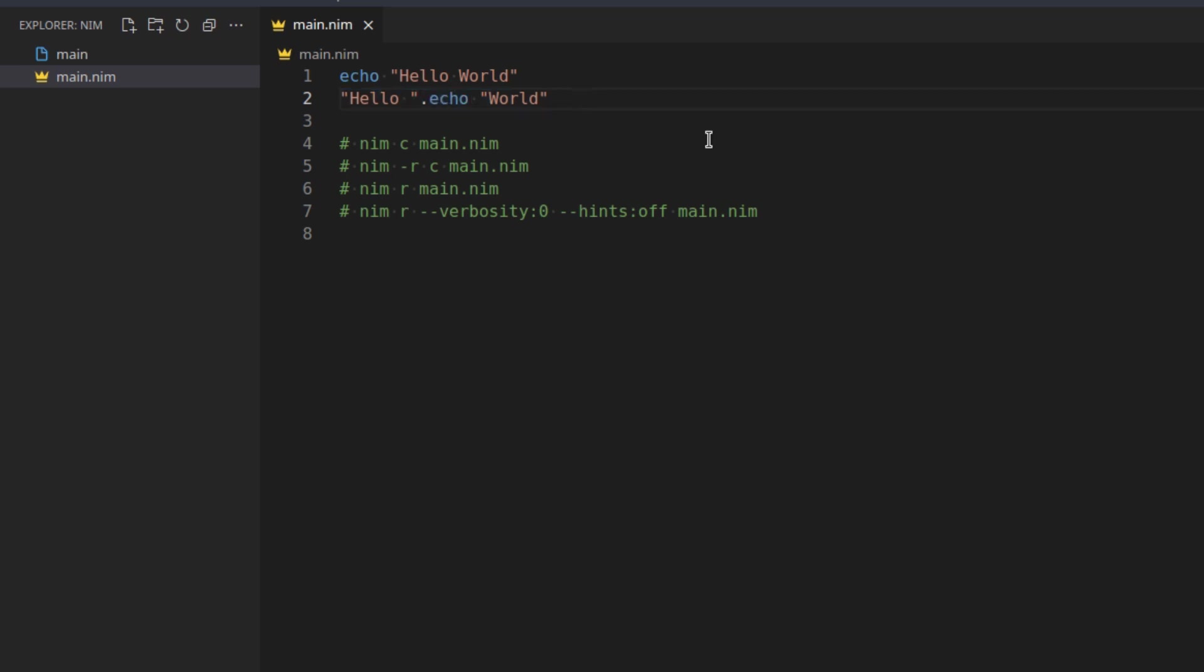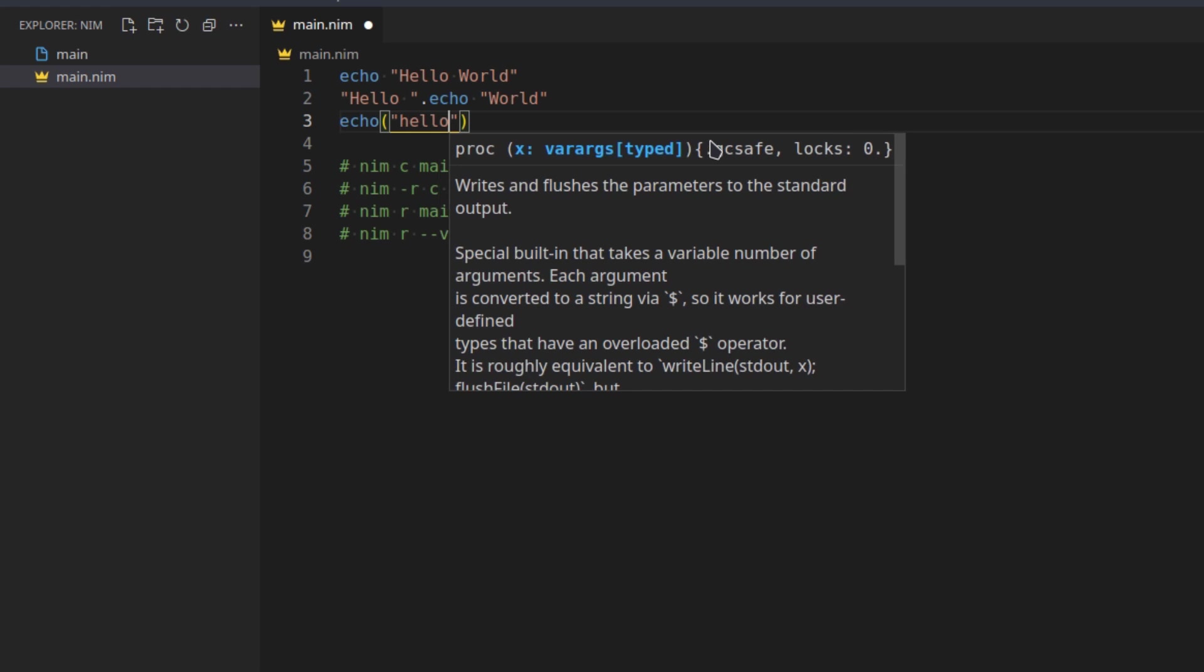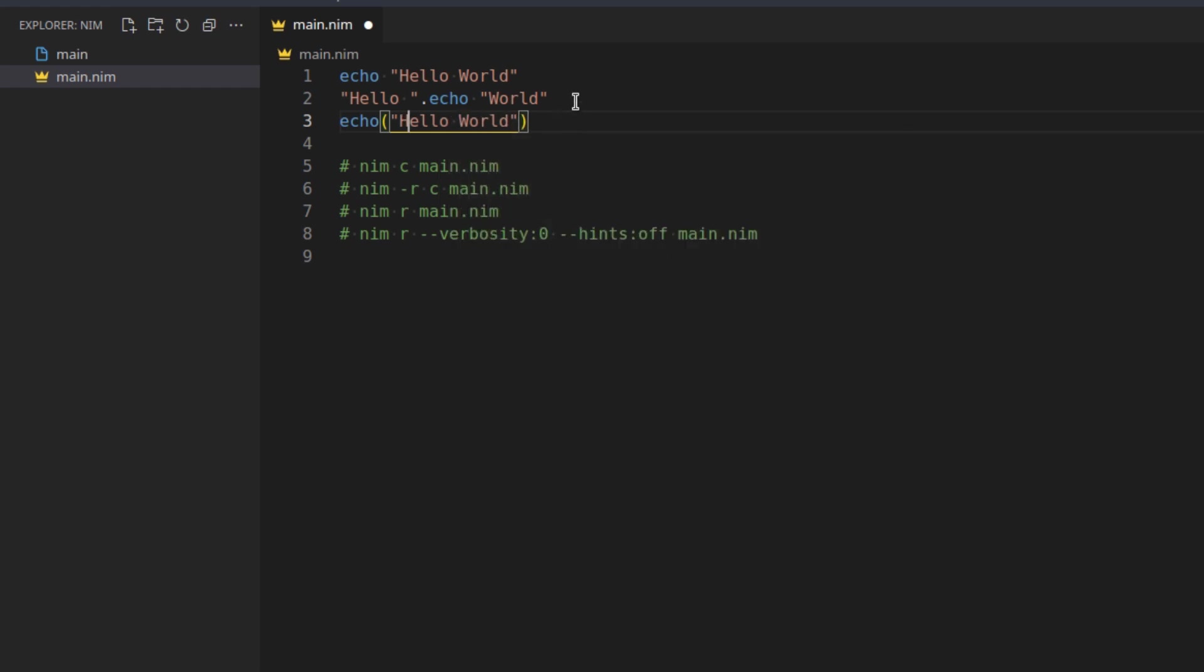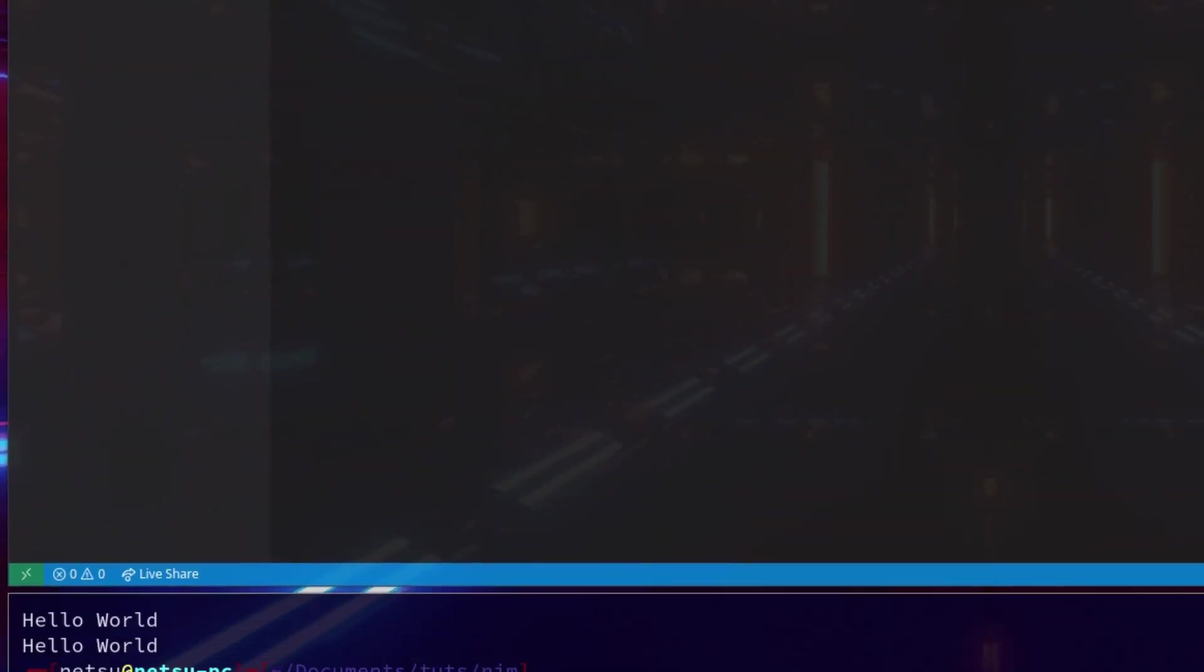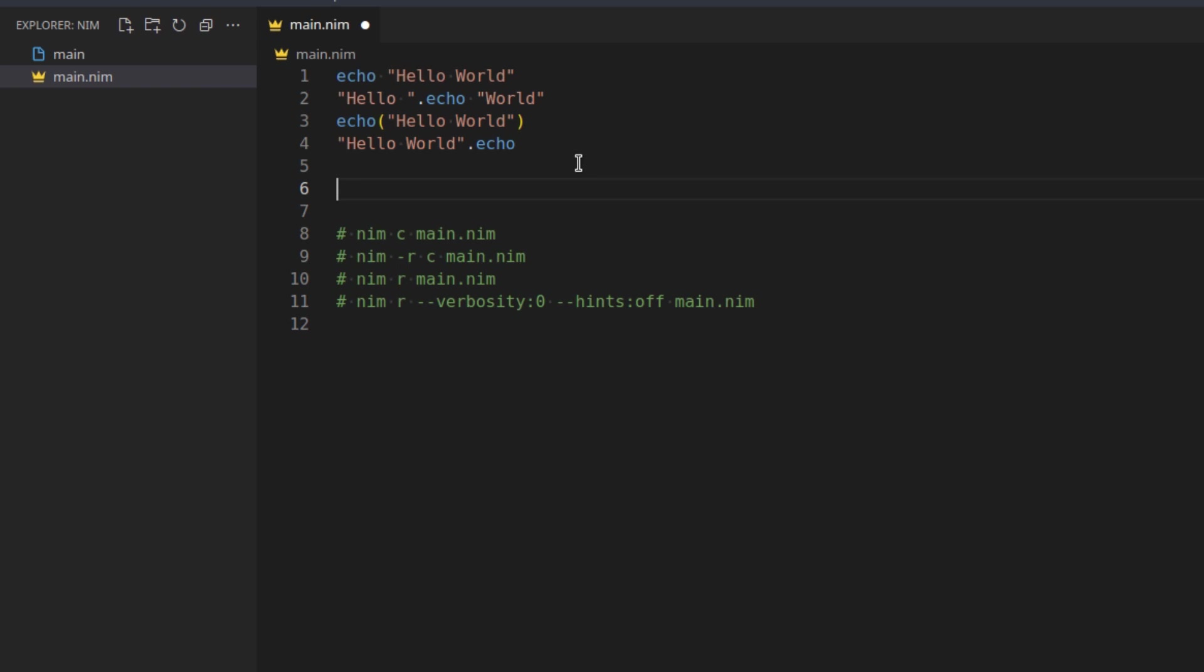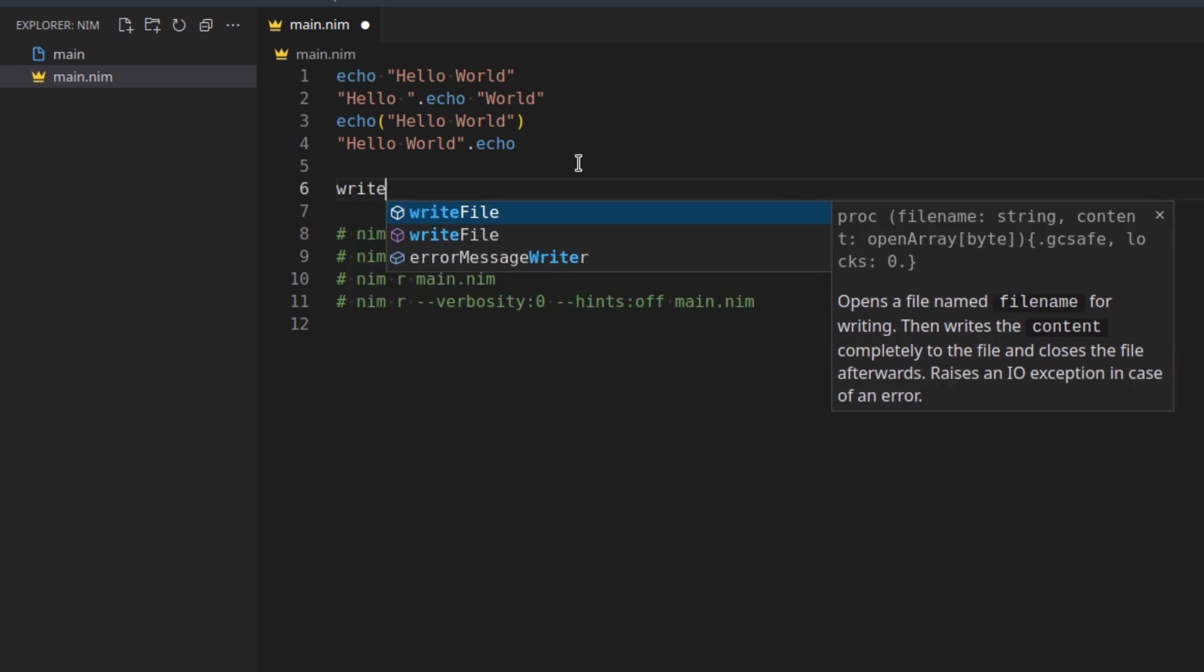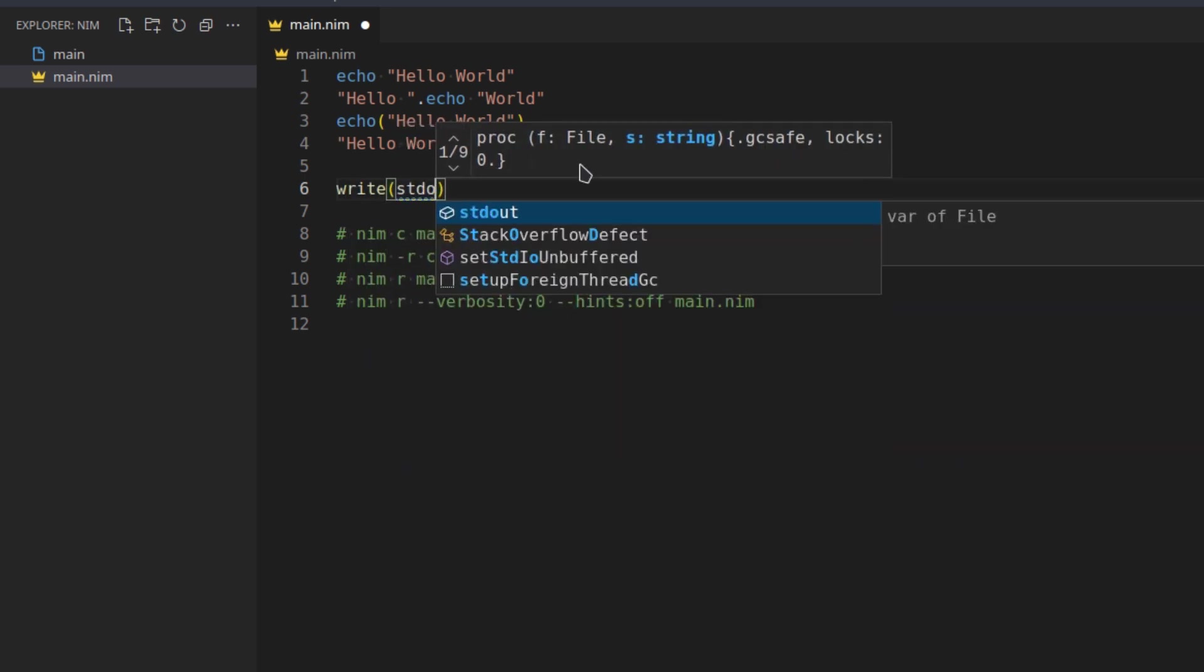You can also go echo("hello world") or if you wanted to you could just continue with this - say "hello world" but then just say .echo. So this is just because Nim is so flexible. So you'll see all of them show hello world. And finally this one is not an echo, but you can use the standard output to also write things to the terminal if you want to. So write into the standard output "hello world".